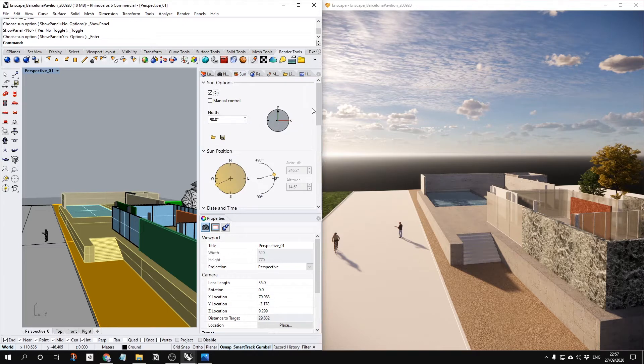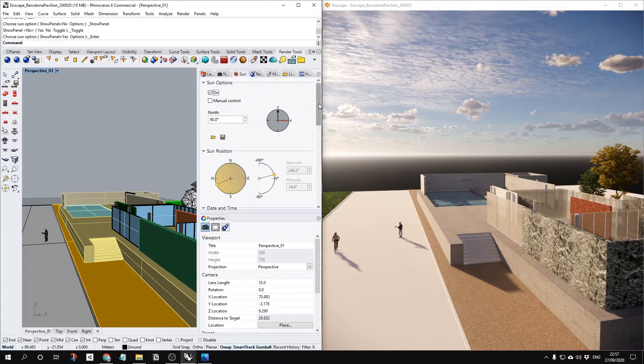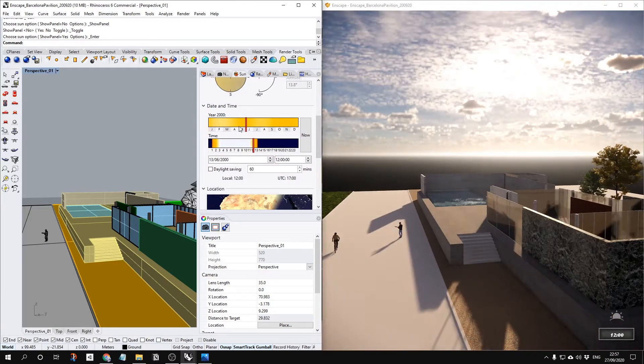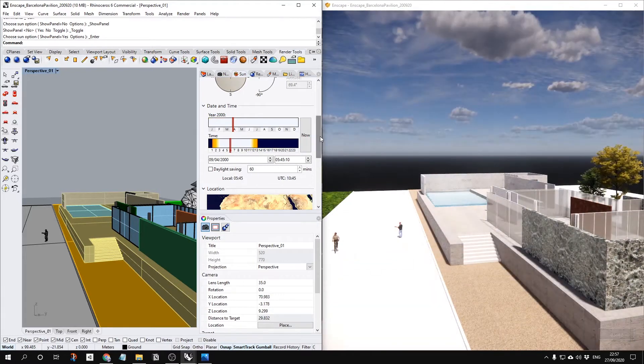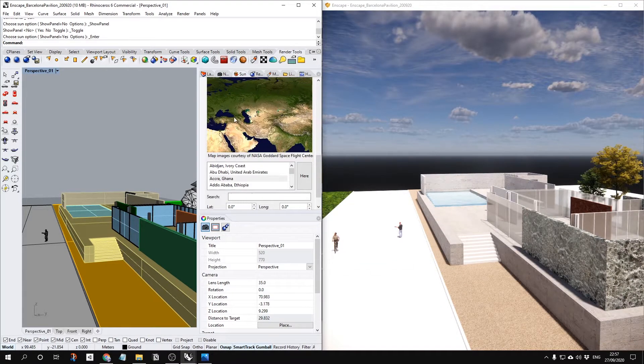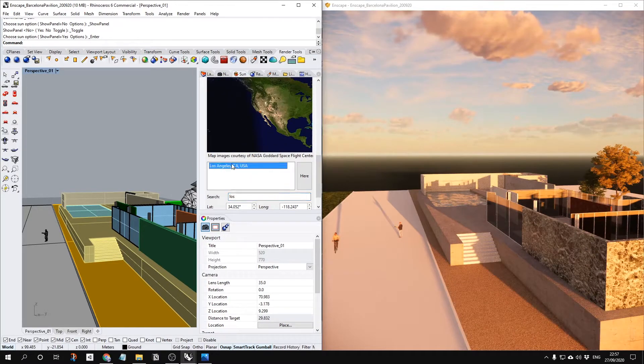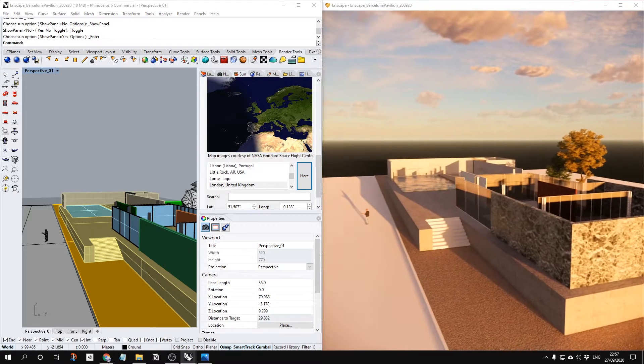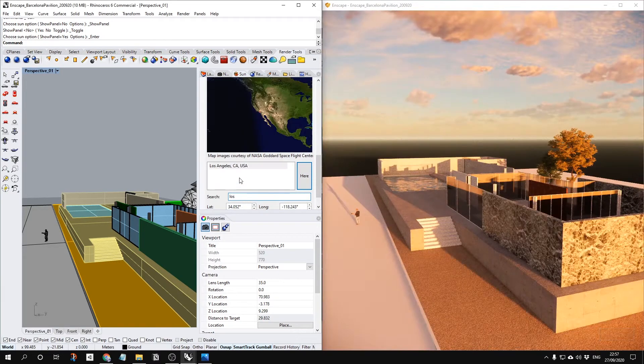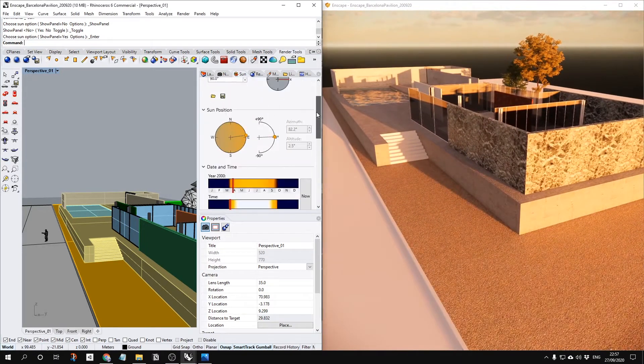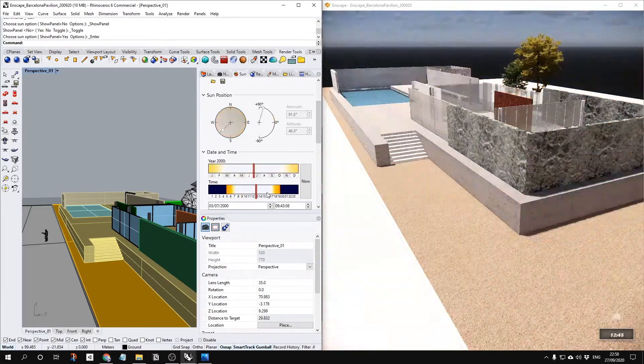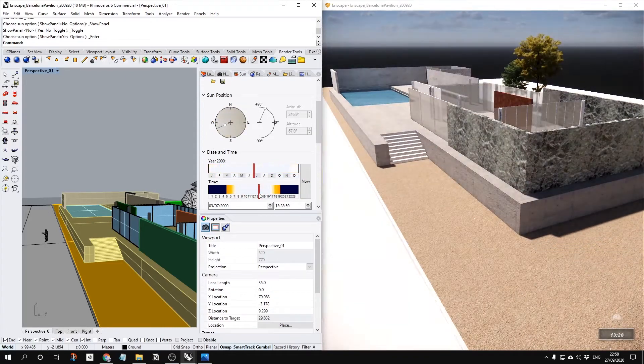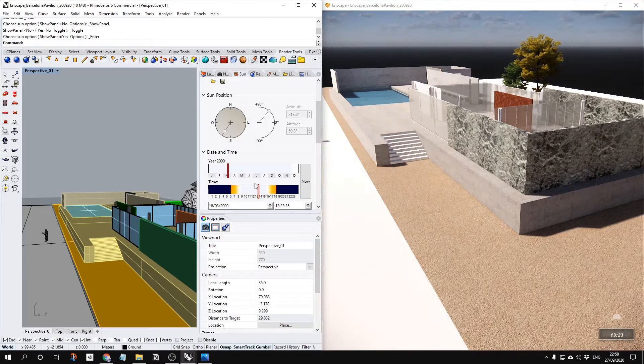You can use manual control or automatic control. First, let's untick this manual control. Within that, you can choose your date or your time or your location. For example, if you are in LA, you can just look for Los Angeles here. Now it has the same sunlight within Los Angeles. You can choose the date or time, whatever you want. This makes a bit more realistic light.